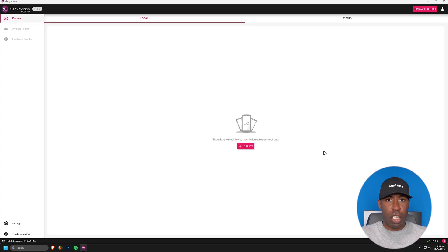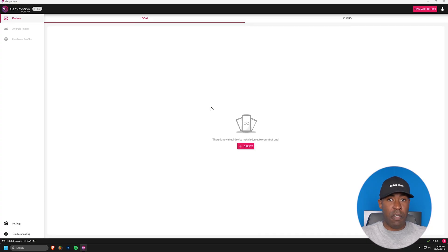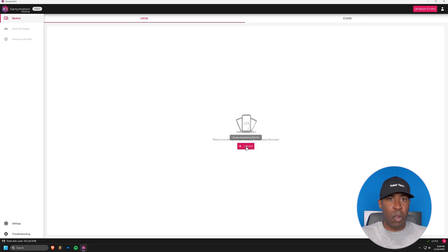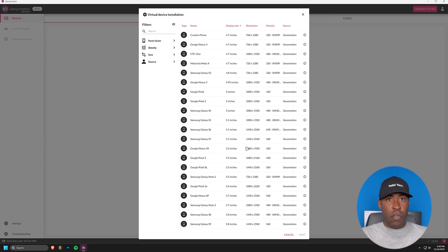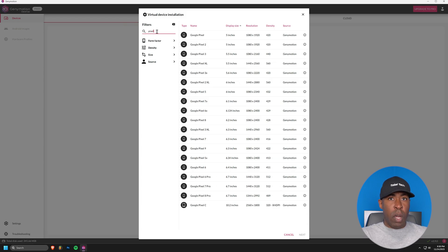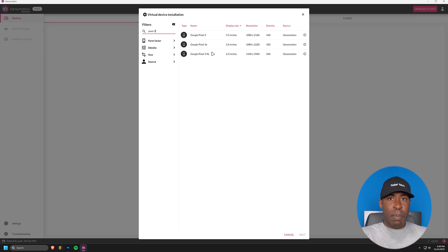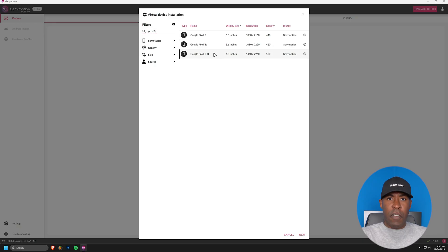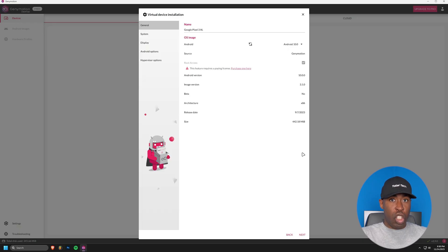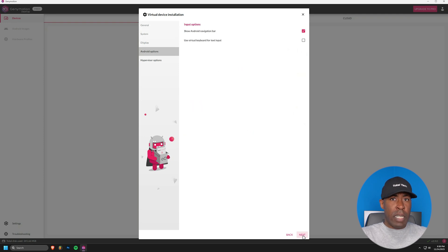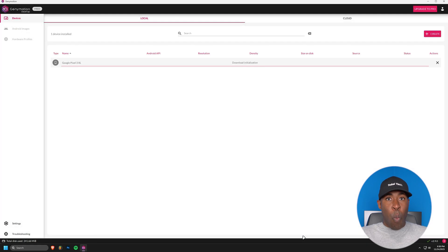Now we're at the main GeniMotion interface. To create a virtual Android device, look for the plus button at the top of the window. Click it and you'll see a list of available Android versions. The version isn't crucial for our demonstration, but I recommend choosing a recent one for better compatibility. You can customize the CPU and memory settings, but for our purposes, the default settings work just fine. Click next and then install. This process might take a few minutes depending on your internet speed.